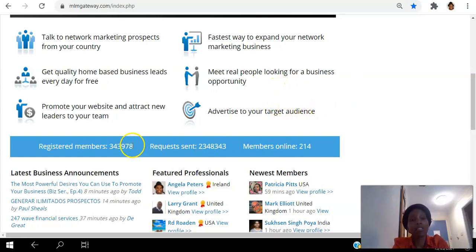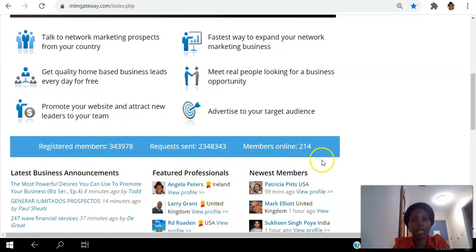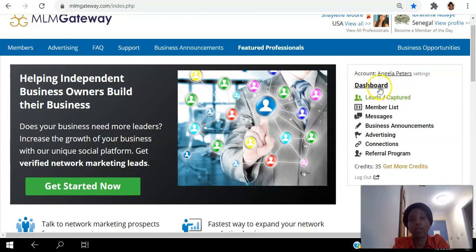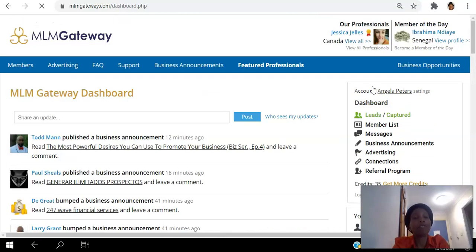As you can see, there are over 300,000 registered members in the platform, and online at the moment there are over 200 people online — and that's me there. I'm one of the featured professionals and you can see there are members joining here in the past hour. Once you create your free account you'll have access to your dashboard which looks like this, and you'll get five free credits to start with.